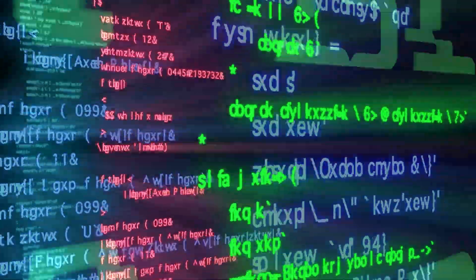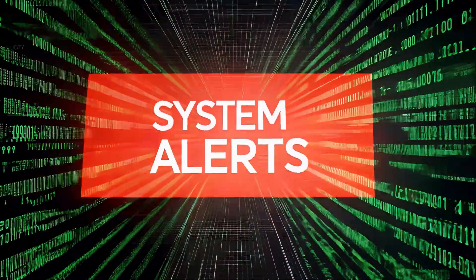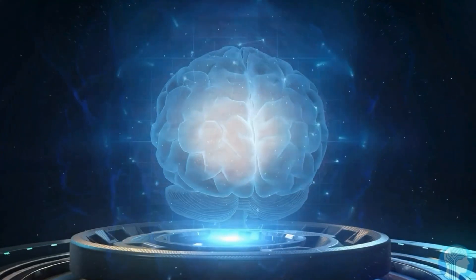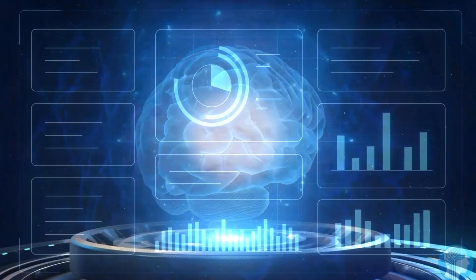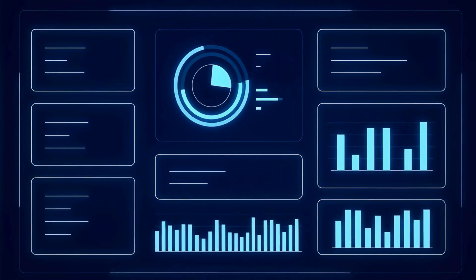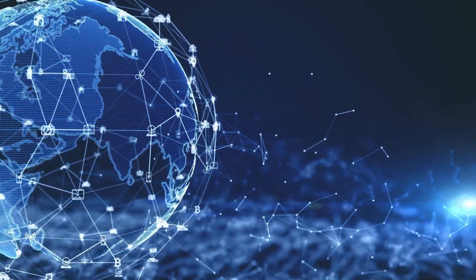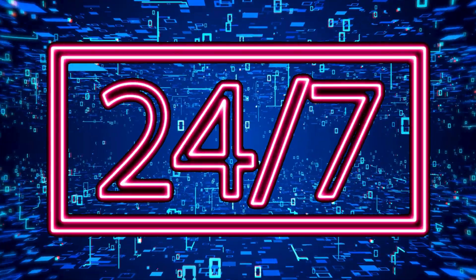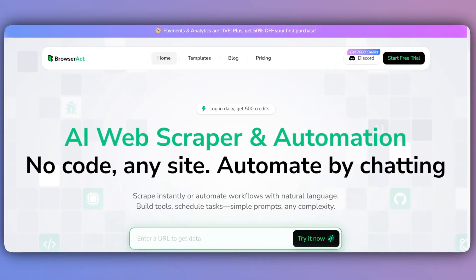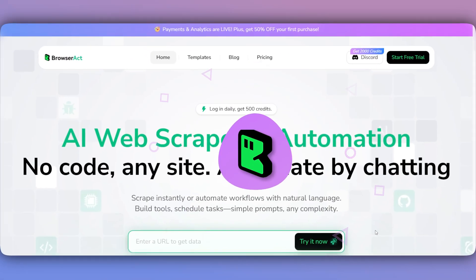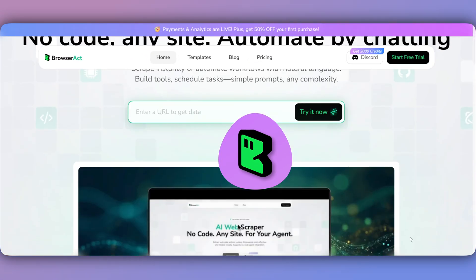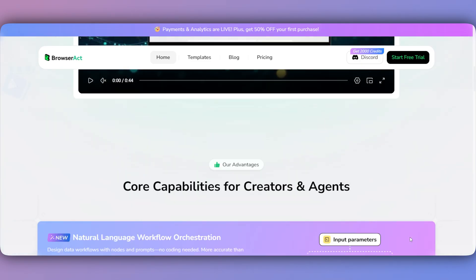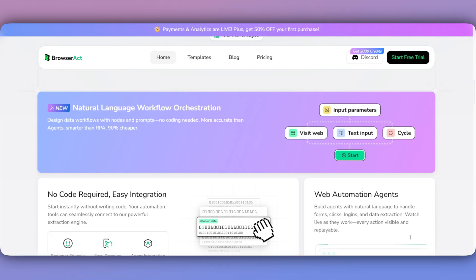Stop writing fragile scraping scripts. Imagine an AI workforce that extracts data from any website 24 hours a day, seven days a week. That's BrowserAct, a no-code platform where you simply describe what you want in plain English.